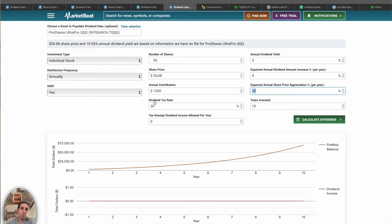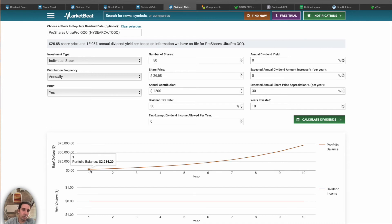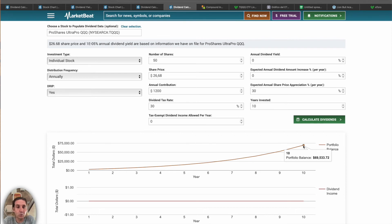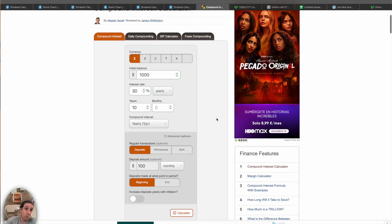We expect a 30% growth per year — I'll explain why I chose that number shortly. We also apply a 30% dividend tax. The first year we'll have $2,934. At the end of year 10, we'll have $69,533. Yes, it's a little more risky, but in 10 years it gives you enough capital to start a good dividend portfolio or begin earning income from it.